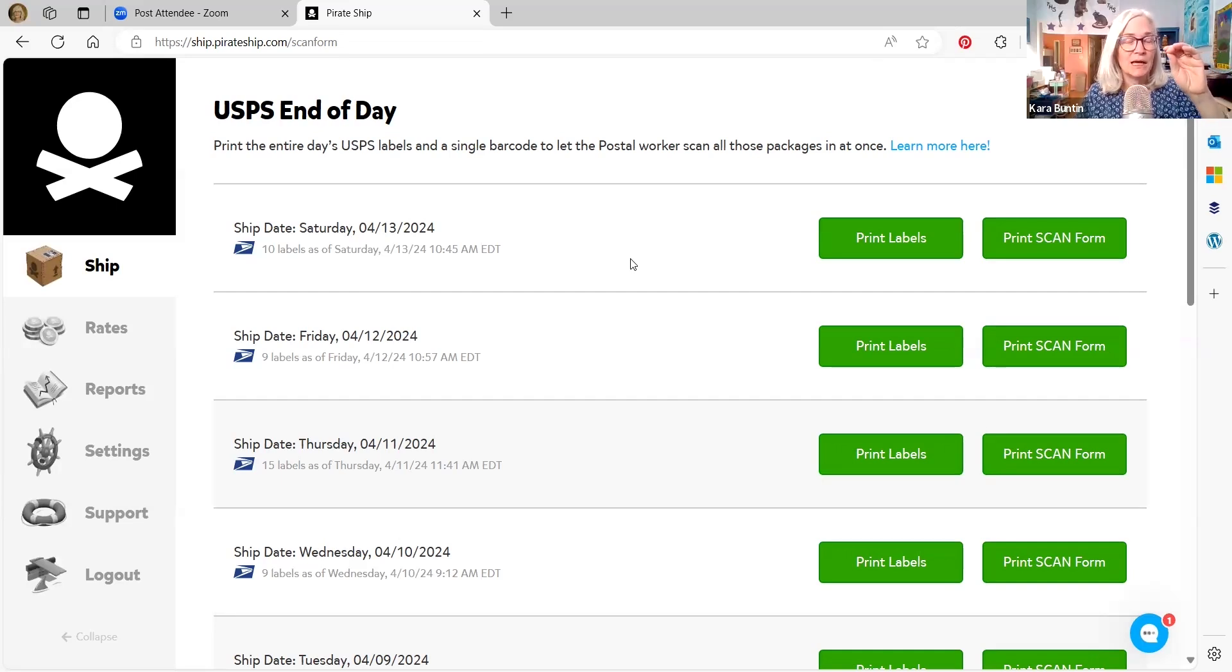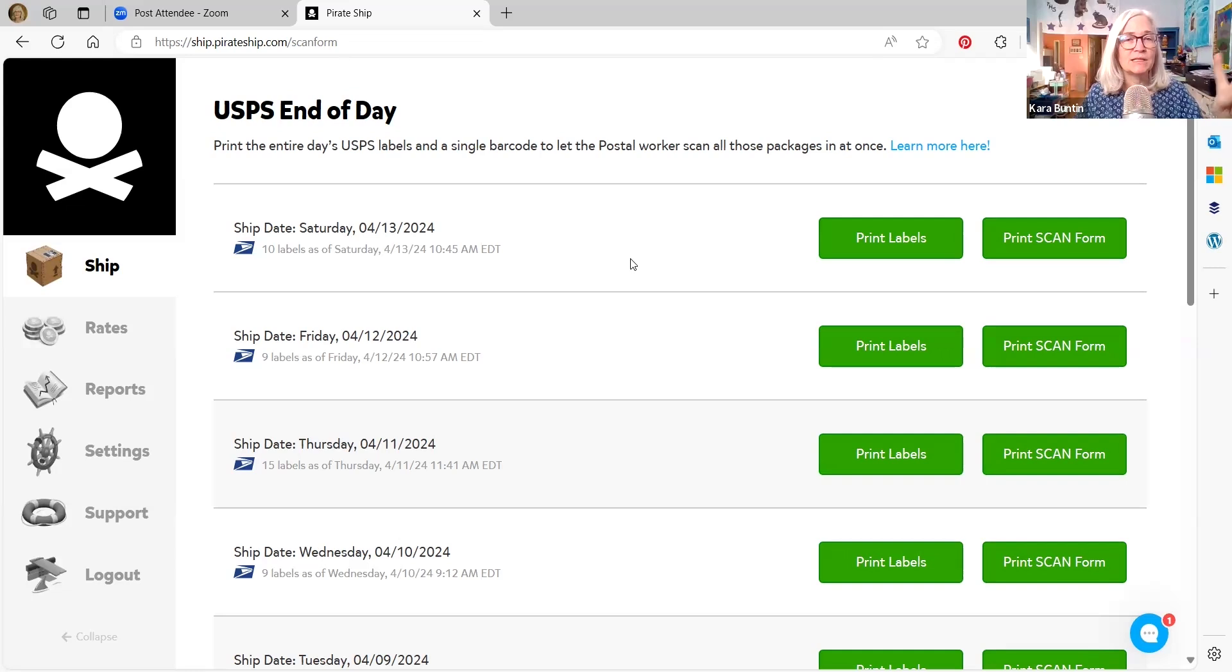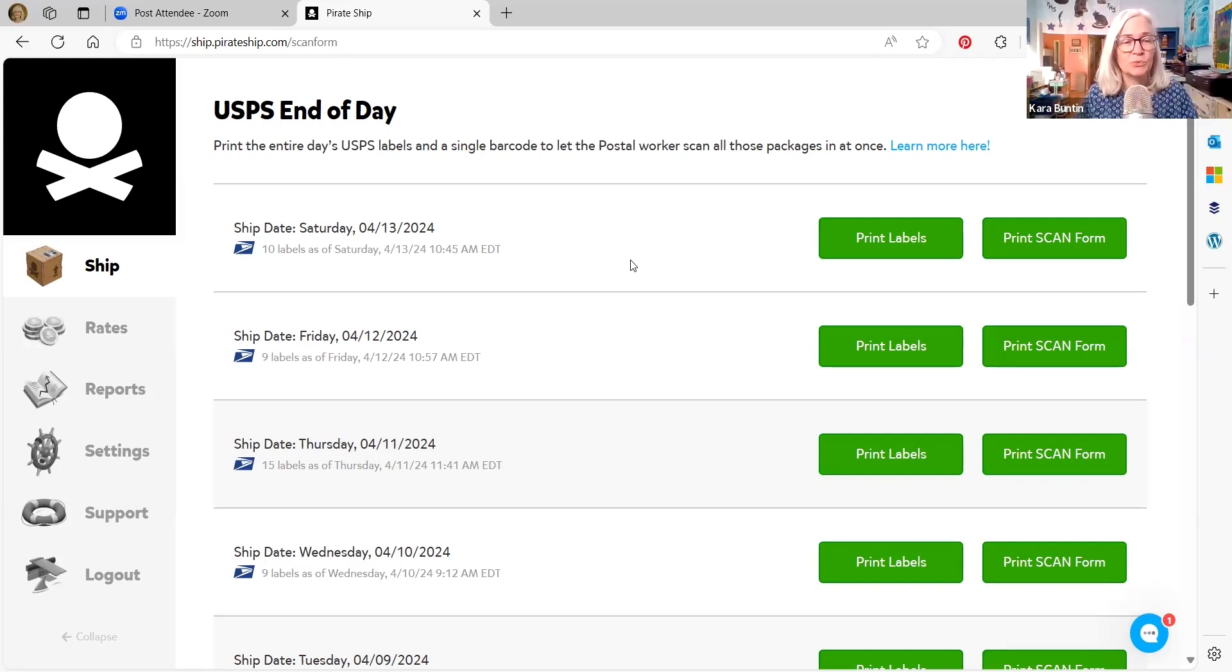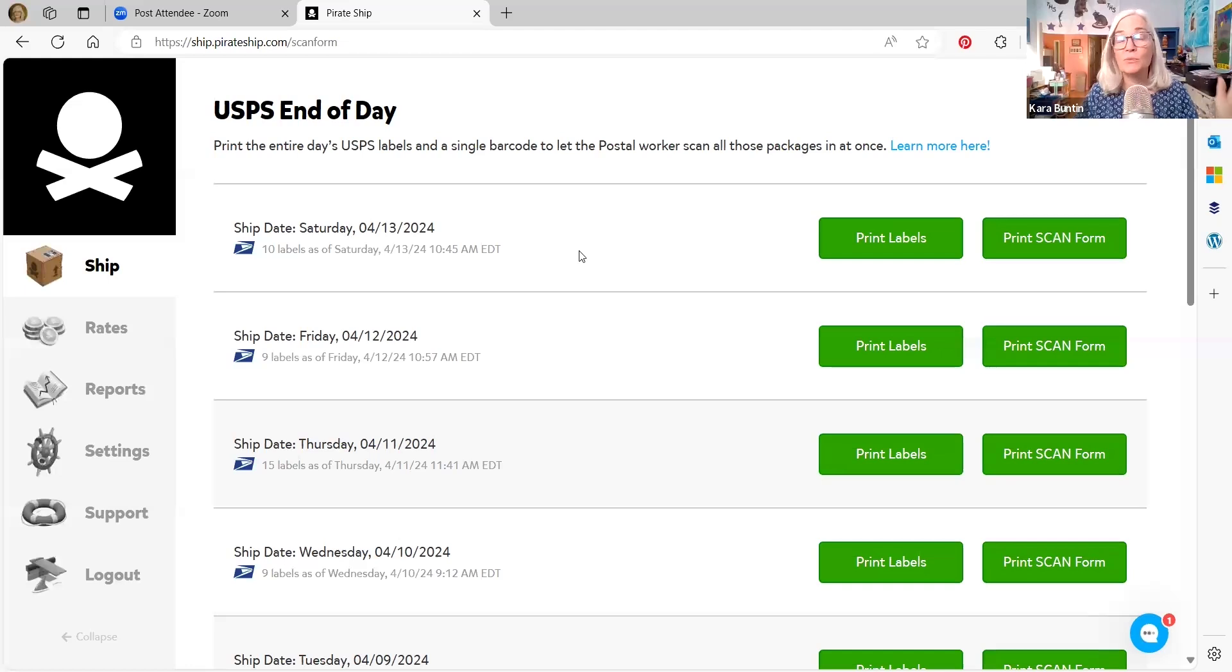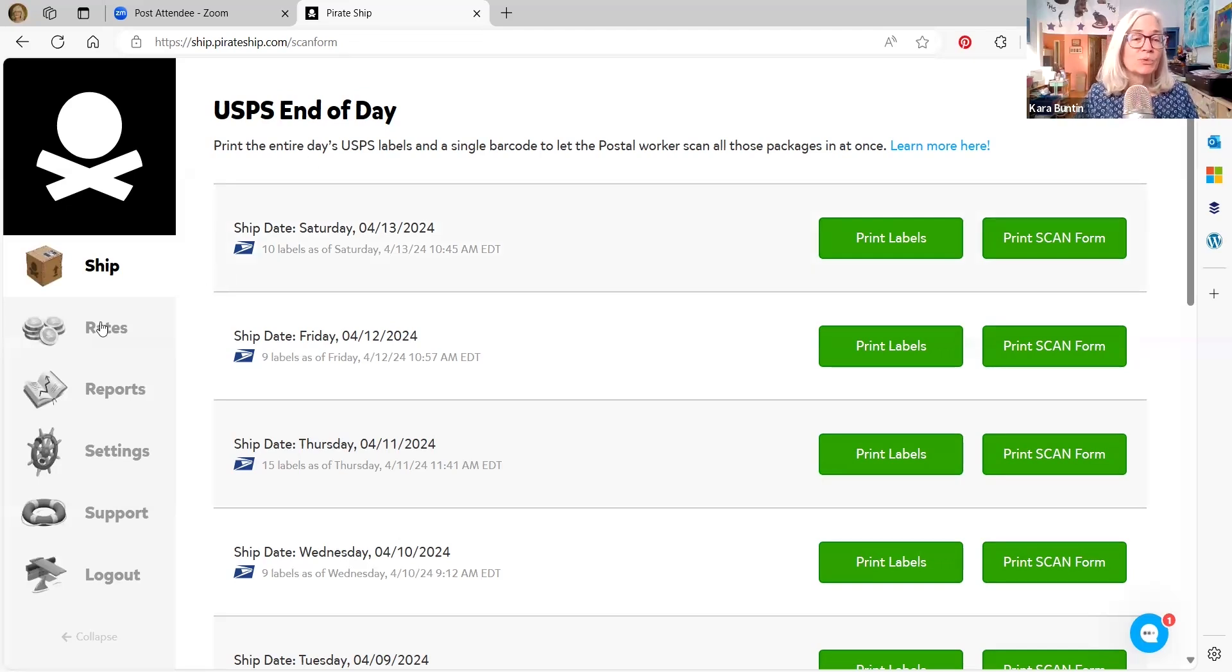It will take every package that you printed a label for on that day, and it'll put it in one barcode, you can take that to the post office, they can scan that one barcode, and it accepts all the packages at once. So just do that right before you leave, and it'll save you time at the post office and the post office clerks will love you, because it saves them time, and it's a lot easier. But that's where the USPS end of the day is.